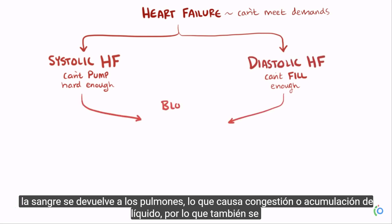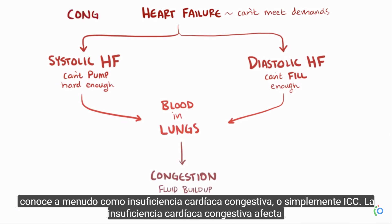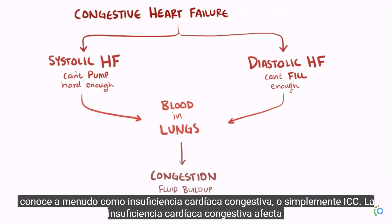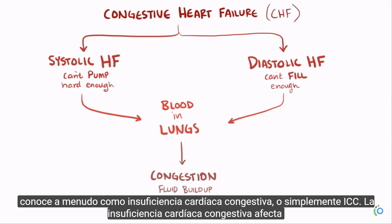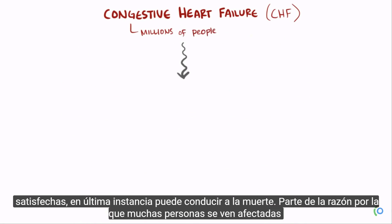In both cases, blood backs up into the lungs, causing congestion or fluid buildup, which is why it's also often known as congestive heart failure, or just CHF. Congestive heart failure affects millions of people around the world, and since it means that the body's needs aren't being met, it can ultimately lead to death.